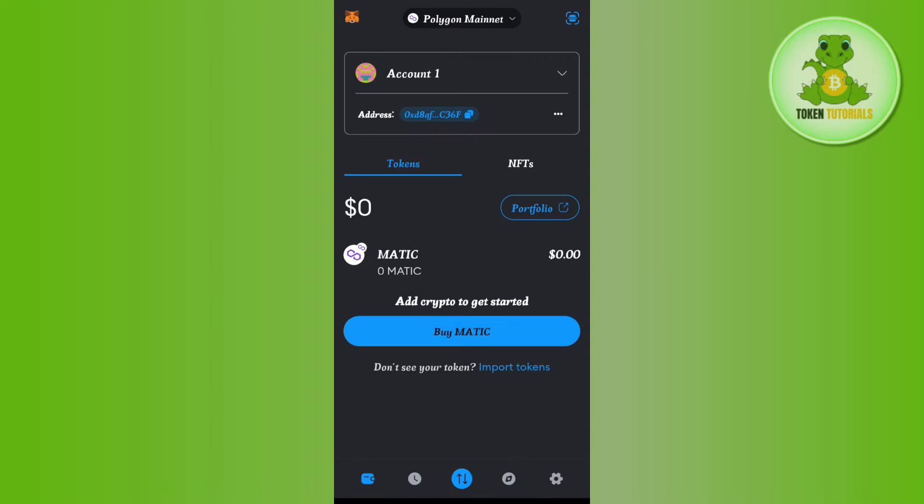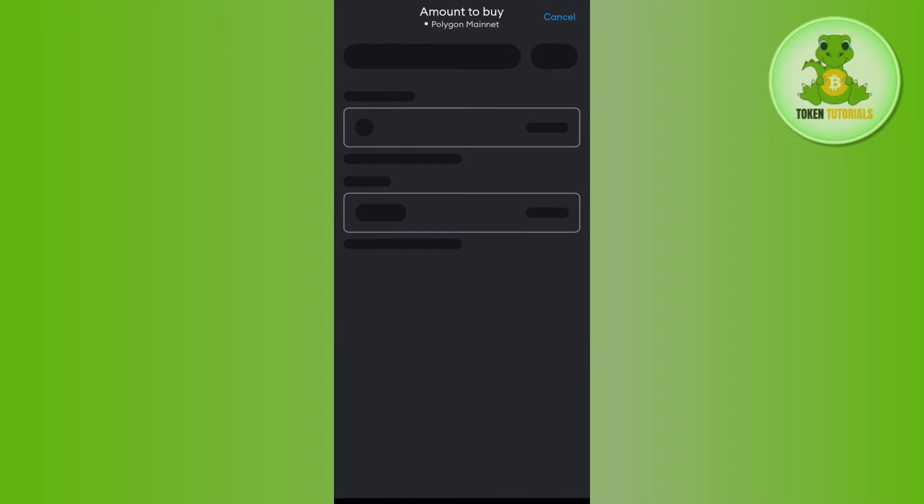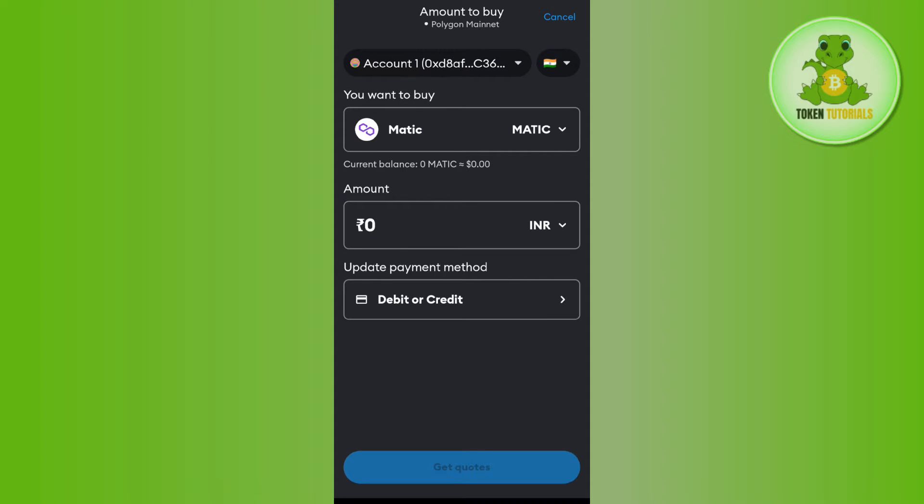Now over here you need to tap on got it and here you are going to see the option of buy MATIC. So you need to tap on buy MATIC and then you will be redirected to this page...